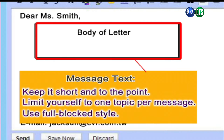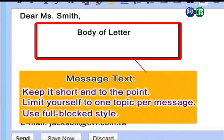下一個就是salutation，就是稱呼，這跟一般書信的稱呼是一樣的。接下來是body of letter，就是信件的主軸。老師覺得這個信件的處理要keep it short and to the point，還有limit yourself to one topic per message，use full block style。在email的body part也是用KISS的原則：keep it short and simple。老師建議你都是靠邊，叫做full block style，就是不要空五個字，通通都是靠邊。